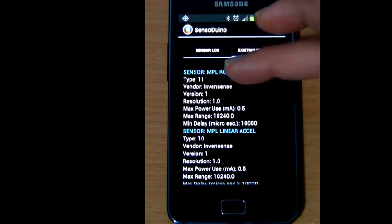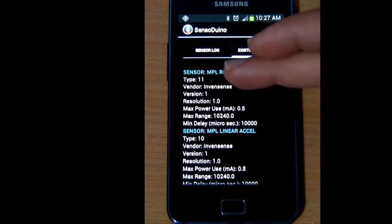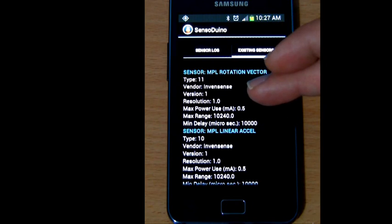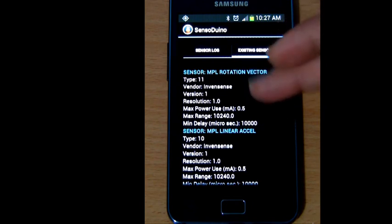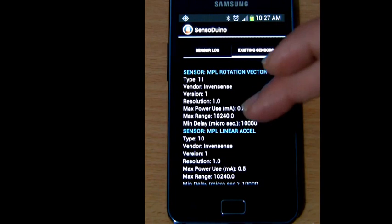Each sensor has a type or a number associated with it. The list also contains the vendor, the version, the resolution, the maximum power consumption, the maximum range of reported values, and the minimum delay in microseconds to read the sensor.